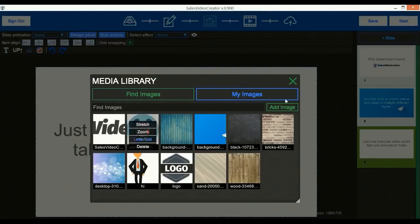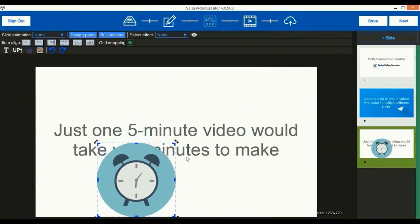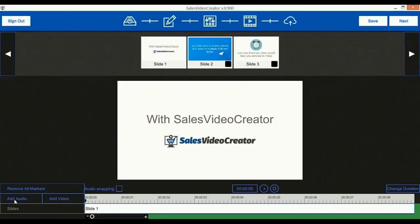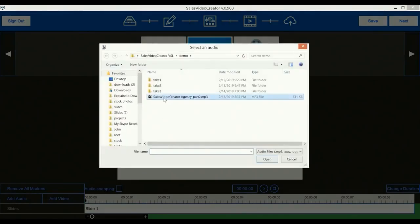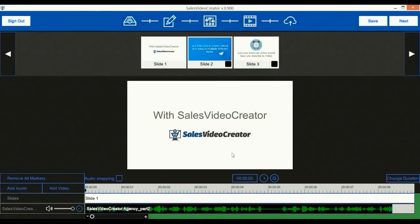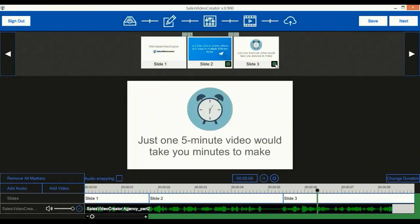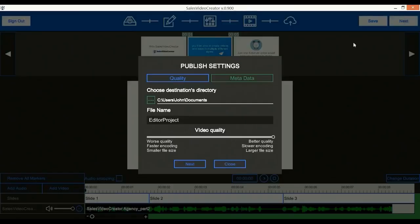We'll add another image here also, resize and reposition it, then hit next. Here we will import a new voiceover audio, then play the audio and mark where the slides end. You'll be able to create videos with ease in multiple different styles. Just one five-minute video would take you minutes to make. Good, now let's publish the video and see what we've got.